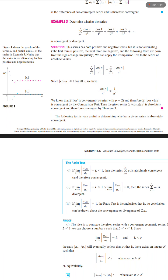This series has both positive and negative terms, but it is not alternating. The first term is positive, the next three are negative, and the following three are positive. The signs change irregularly. We can apply the comparison test to the series of absolute values.